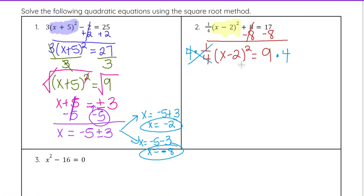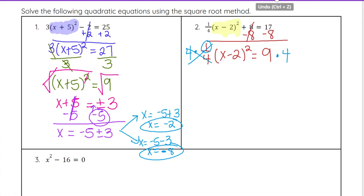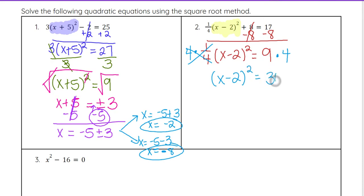Technically you could divide by 1 fourth, but when people do 9 divided by 1 fourth they will typically mess it up because you're dividing by a fraction — you have to multiply by the reciprocal. People will accidentally just try to do 9 divided by 4 instead. So I would suggest multiplying by the denominator. Even if the top number is not a 1, do that step first and then get rid of the numerator if needed. In this case we're just left with x minus 2 squared equals 36.